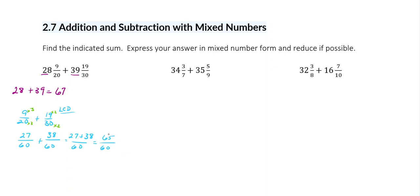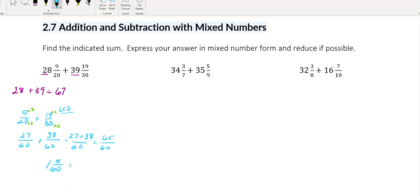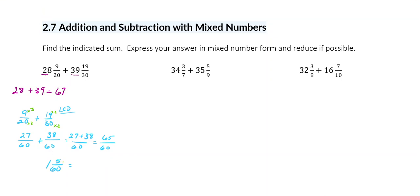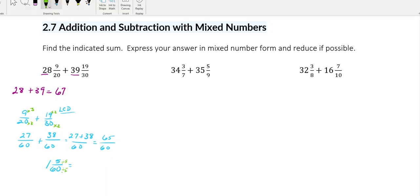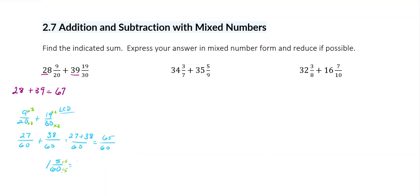And then I'm going to change this to a mixed number. I know 60 goes into 65 one time, and I have 5 left over. And I also know 5 and 60 will reduce — I'll reduce both of these by 5, because 5 goes into 5 and 5 goes into 60. So I still have my 1, and 5 divided by 5 is 1, and 60 divided by 5 is 12.